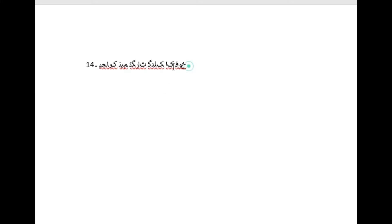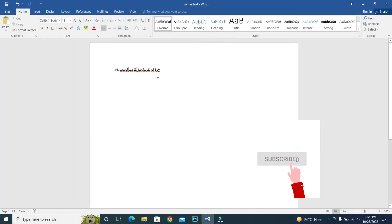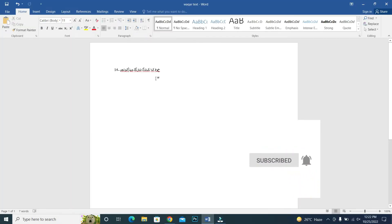For example, I paste this Urdu inside the Word but it is not in a meaningful way. So how can I fix this type of language issue in MS Word? To fix this type of issue, go to the file and go to the options.